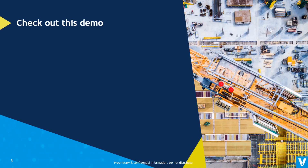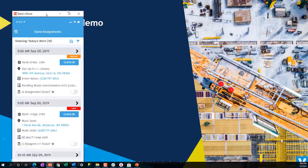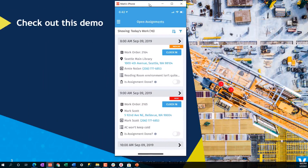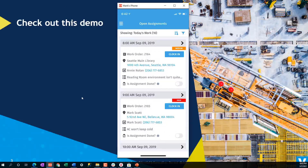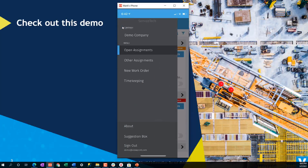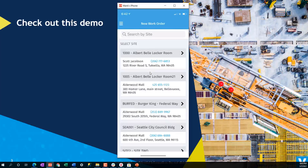So let's show you how to create a new work order with Service Tech mobile. This is the opening page — the open assignments in Service Tech. Up in the corner here is this hamburger menu. I'm going to click that and then you'll see this menu here for new work order. That's what we're going to click on. And it takes me to a list of sites.